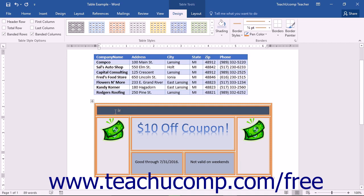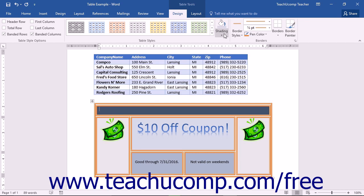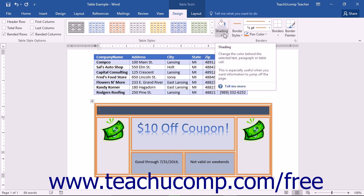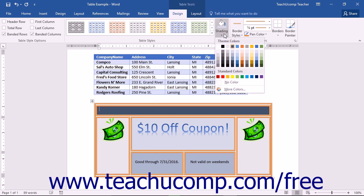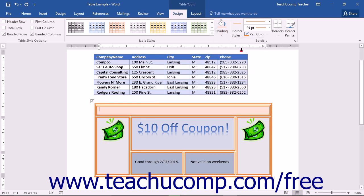To do this, select the table element to format. To change the shading or fill color of the selected cell or cells, use the shading drop-down button to the right of the listing of table styles in the Table Styles button group to choose a background color.